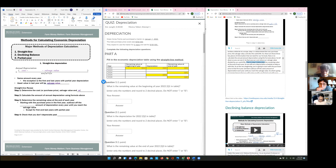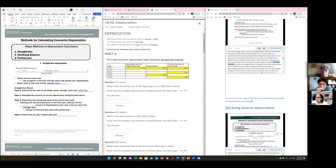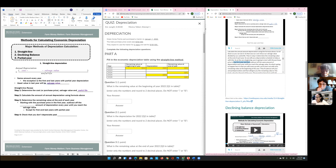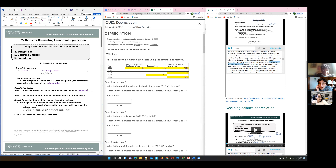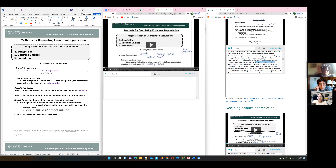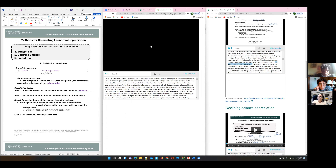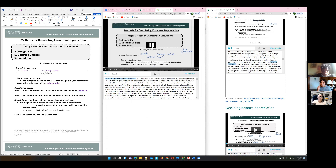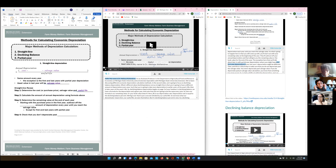From the video: 'Step three: determine the remaining value at the end of each year. We will use a depreciation schedule. At the very beginning you start with the purchase price in year one, then subtract off the same amount of depreciation each year until you reach the salvage value. You start with your remaining value at the beginning of the year, subtract your annual depreciation, and that gives you the remaining value or book value for the end of the year.'